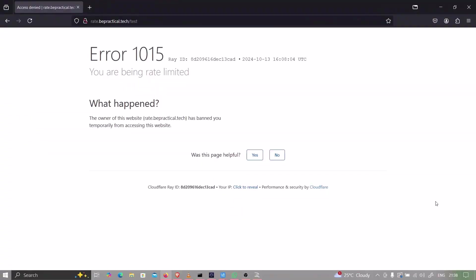After doing a little research, I found that query parameters are automatically stripped when the firewall checks the URI path. No worries — we still have other ways to bypass this restriction.